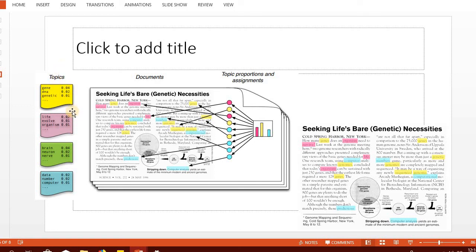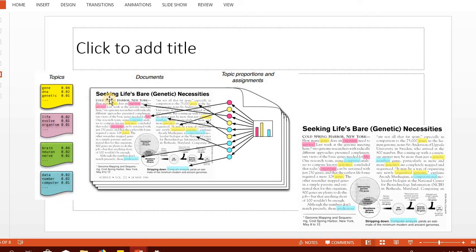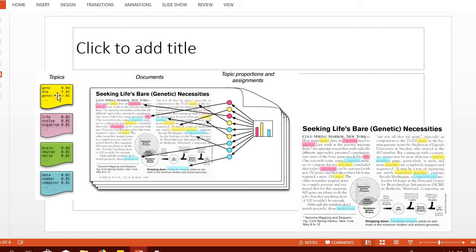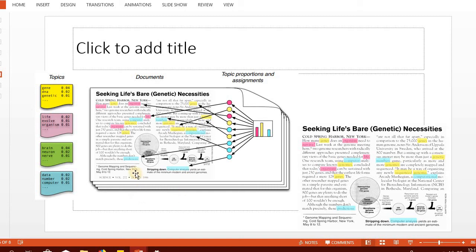A word can occur under multiple topics, and this makes topic modeling a type of soft clustering. In hard clustering, we associate an object to only one cluster - if it belongs to one cluster, it cannot belong to another. However, in topic modeling, a word can belong to multiple clusters at the same time with different probabilities. This is why topic modeling is considered soft clustering.